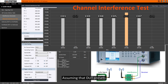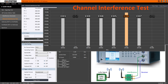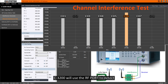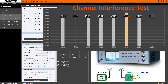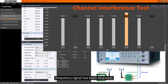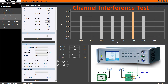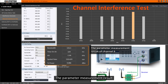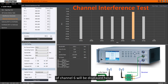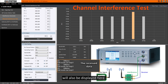Assuming that DUT presets channel 6 as the communication channel, and when the signal is sent, C3200 will use the RF port to detect whether a channel 6 frequency signal has been received, and display the result in orange. The parameter measurement results of the LoRa signal of channel 6 will be displayed here. The received data will also be displayed here.